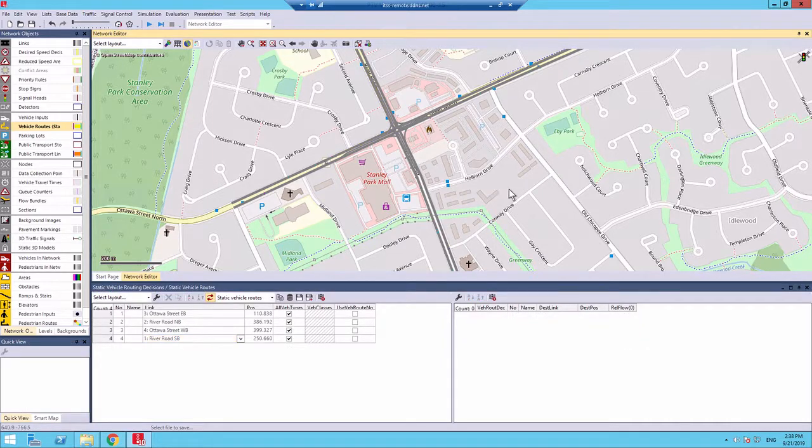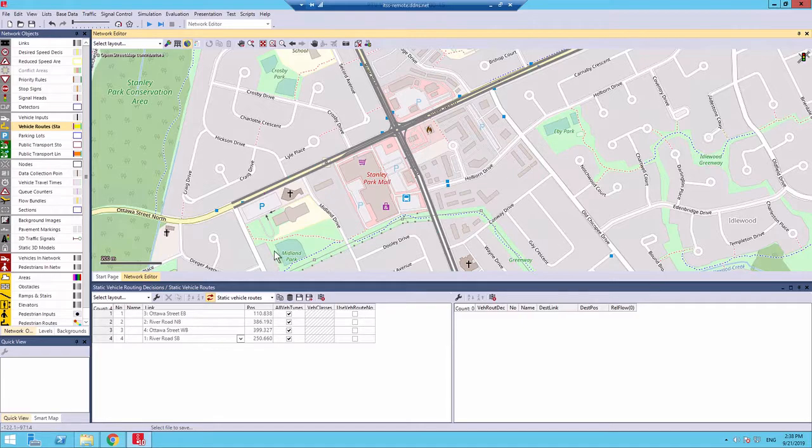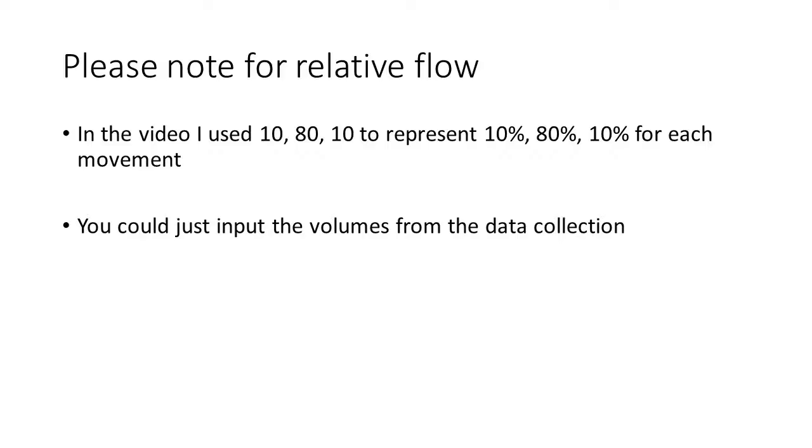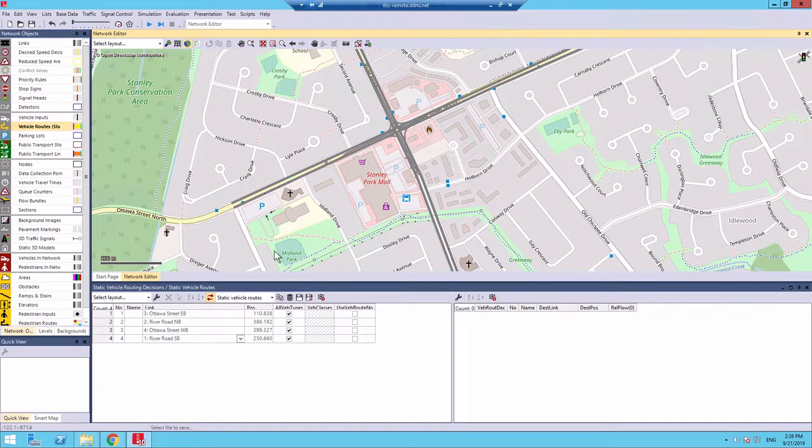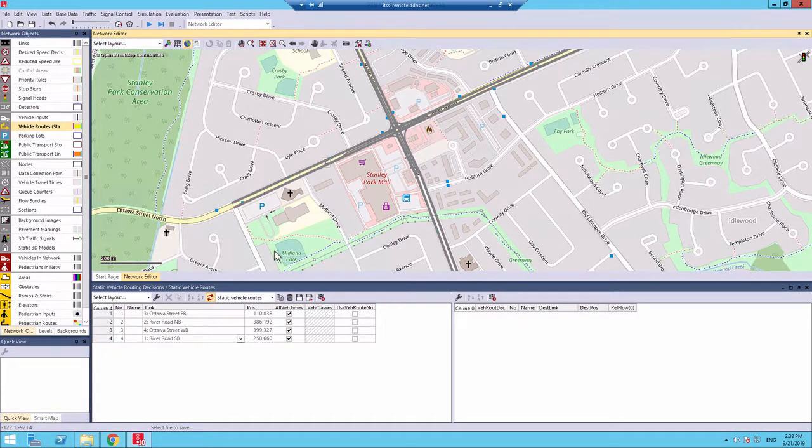In the next part, we're gonna add vehicle inputs and the desired speed point.